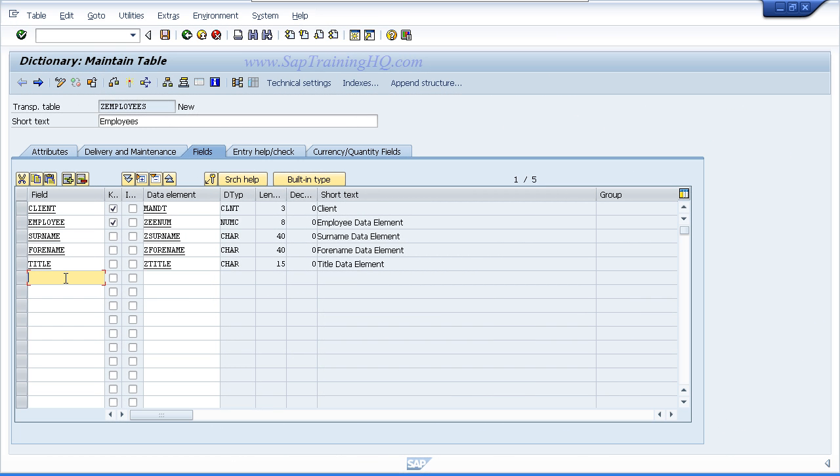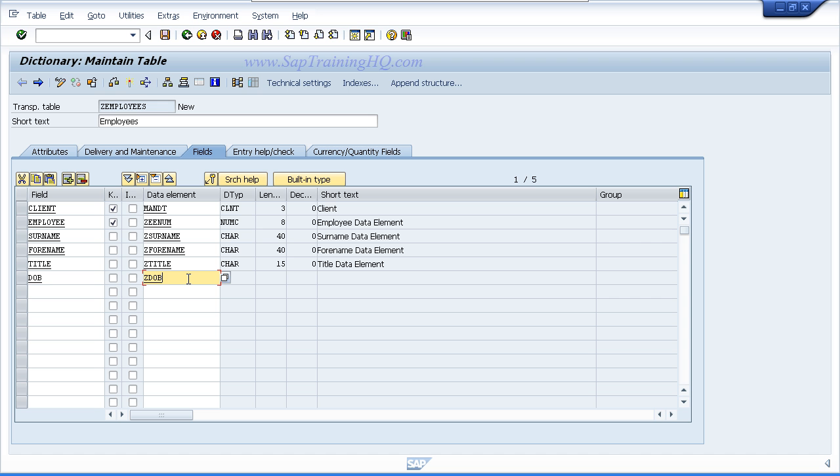The last final field that we are going to create is date of birth. So I am going to key in DOB for the field. I will create data element Z DOB, use forward navigation to create it.